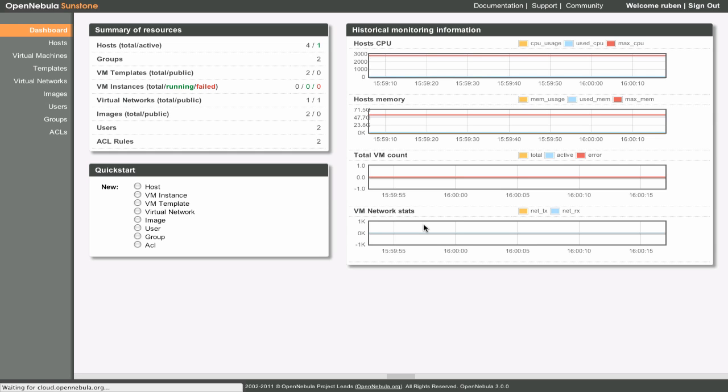Here we have the dashboard. The dashboard provides an overview of the status of your cloud and quick links to basic management operations.